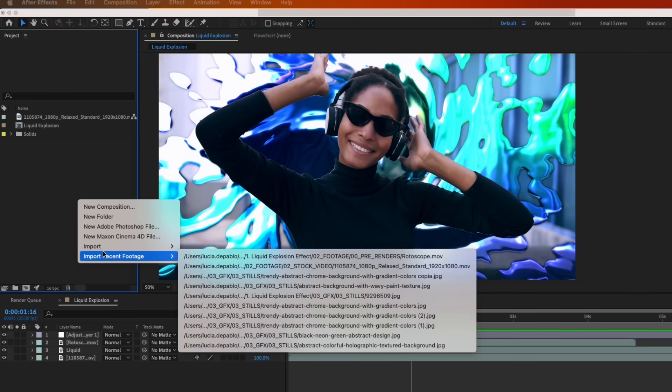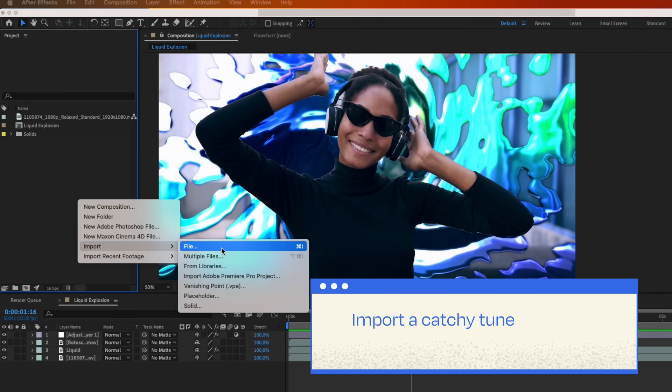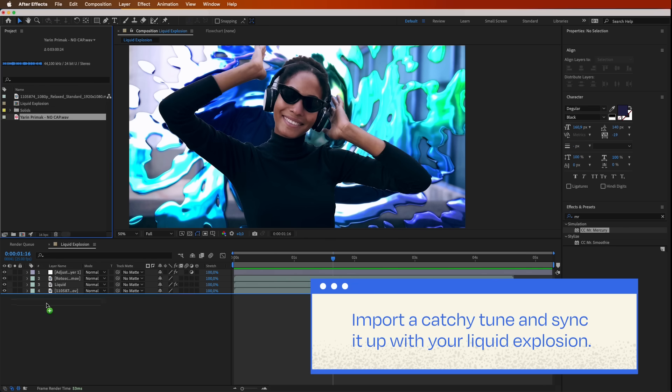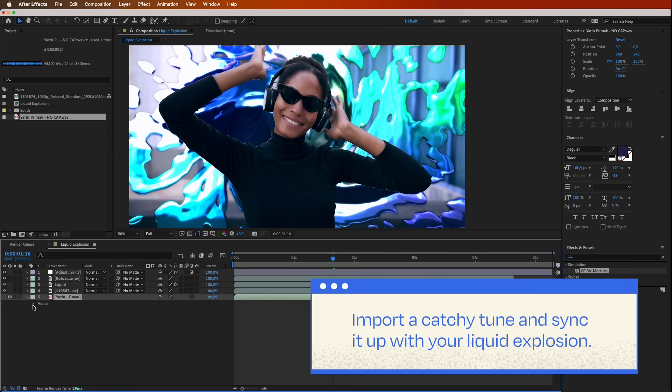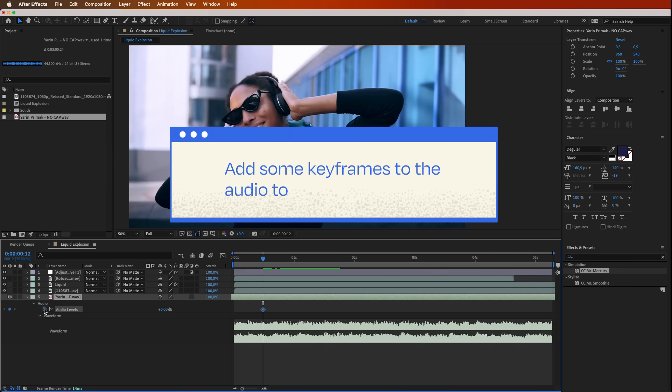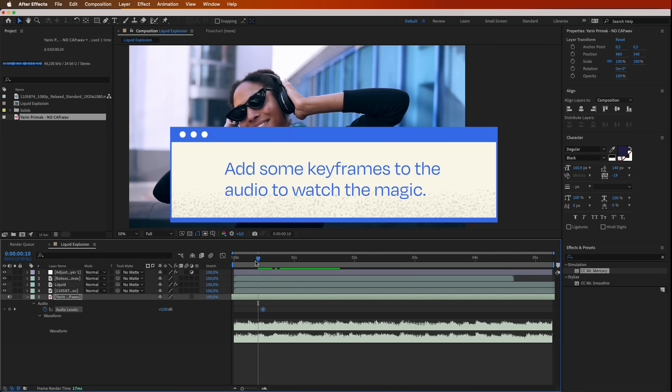Now, here's the best part. Choose a catchy tune and sync it up with your liquid explosion. Add keyframes to your audio to watch the magic. And voila!